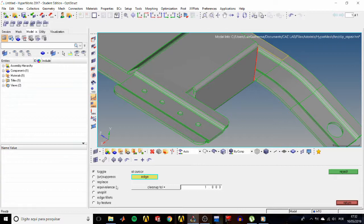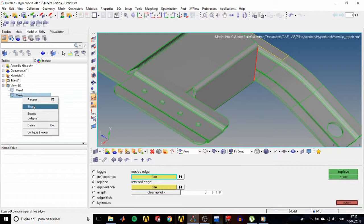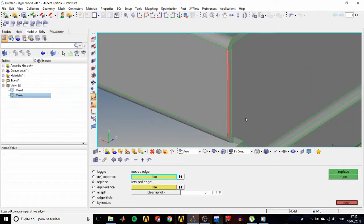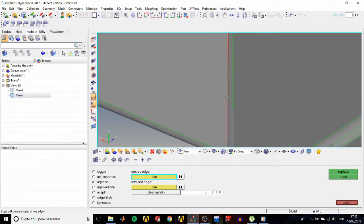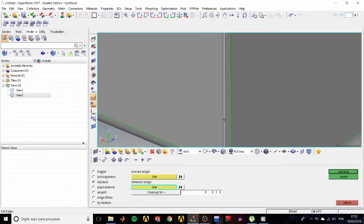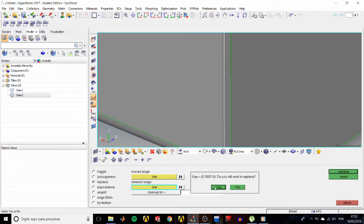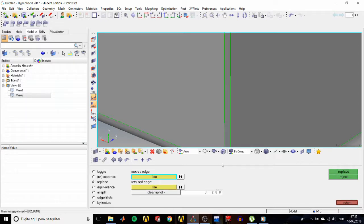Right-click and then show. With the move edge line selector active, click the leftmost edge. Then with the retain edge line selector, select the rightmost edge. Change the tolerance to 0.2 and click replace. Click yes and it replaces the edges.